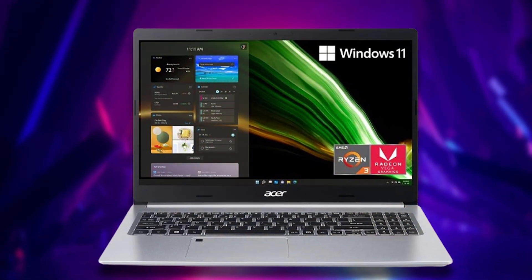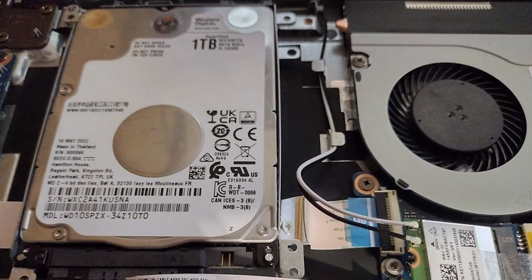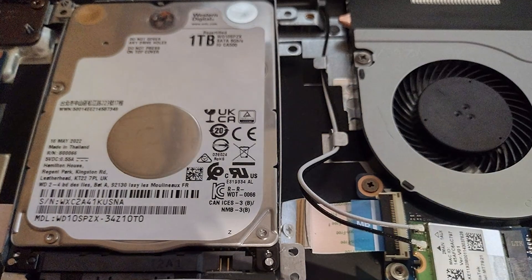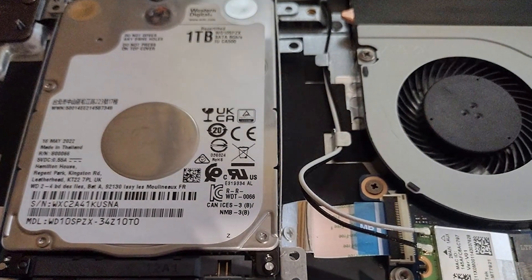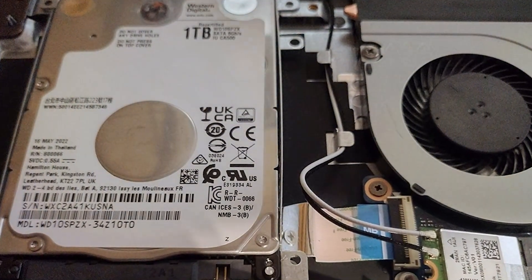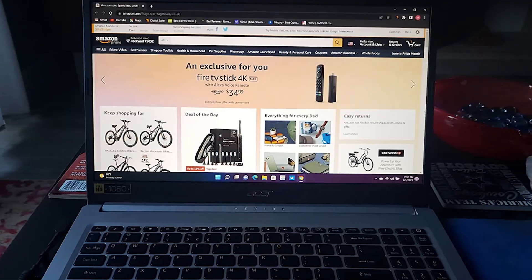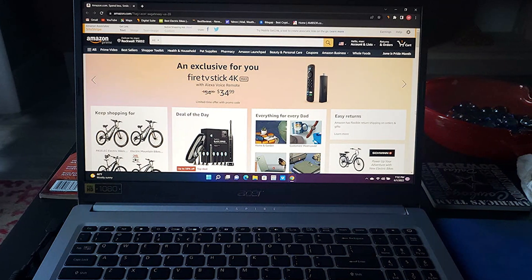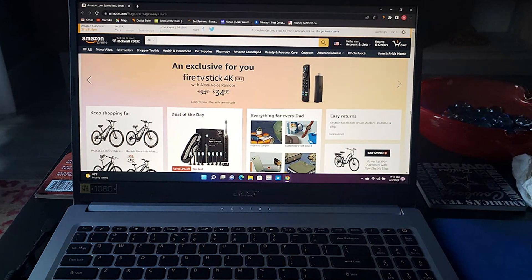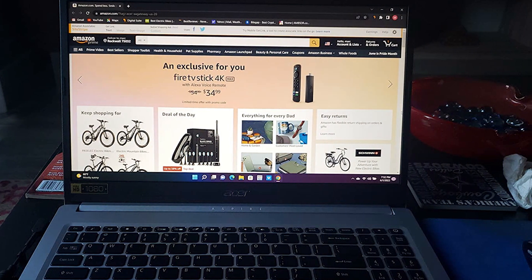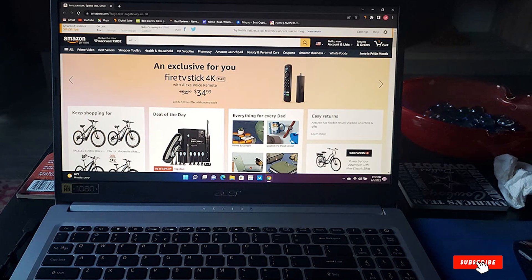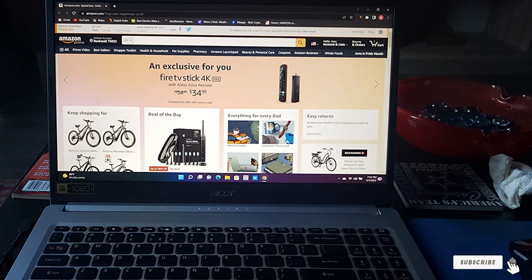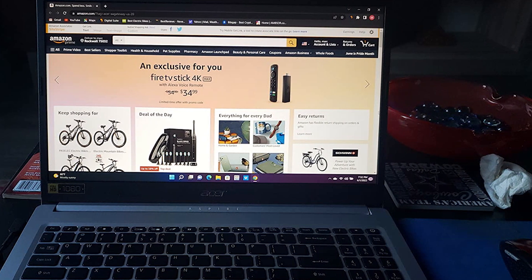That wraps up our top picks for the best laptops for Revit. Whether you're a seasoned architect or a design student, these laptops combine power, durability, and usability to help bring your creations to life. Remember, choosing the right laptop can make a significant difference in your workflow and productivity. Happy designing and see you in our next review.